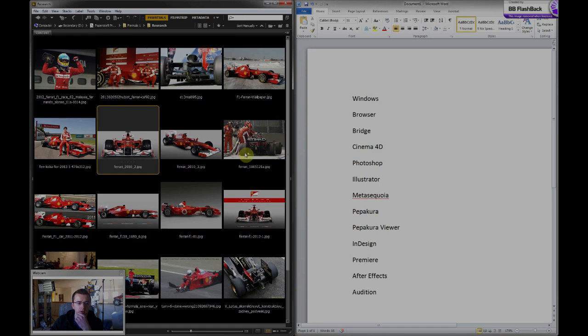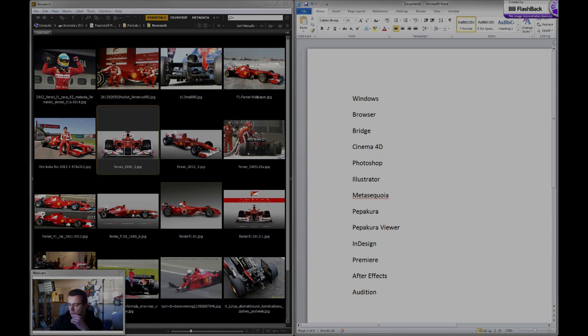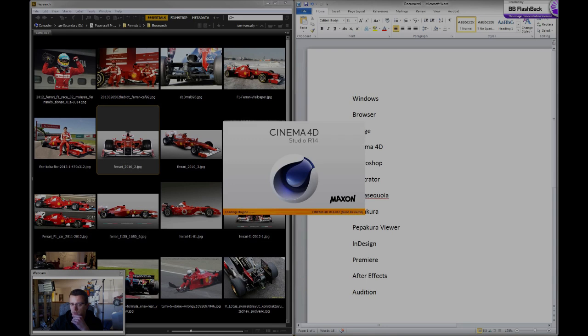The next step for me when creating a project is creating a 3D model, and for that I use Cinema 4D.